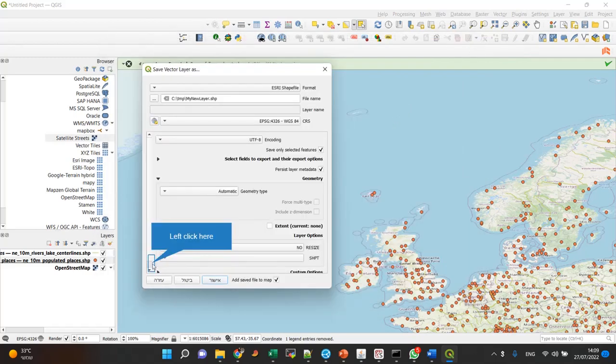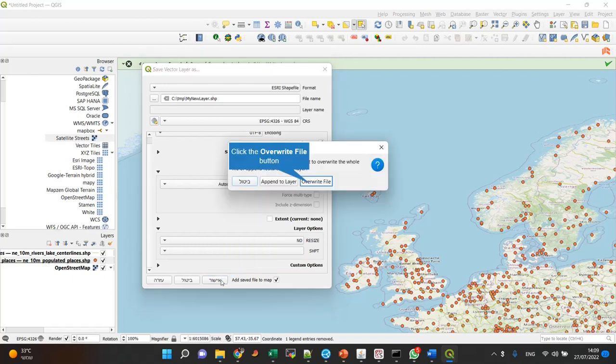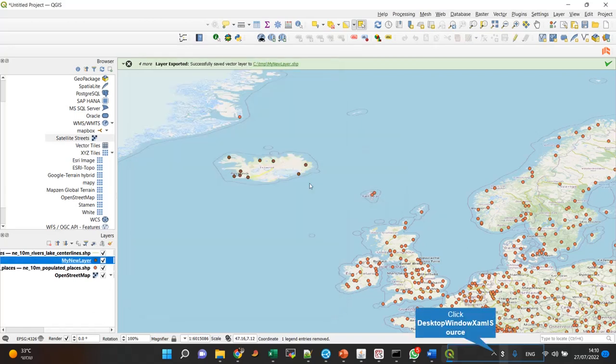Another thing that is helpful is uploading the saved layer to the map. So if you have the checkmark here and you confirm - I overwrite the old file - you see that now I have my new layer in QGIS and it's positioned correctly.